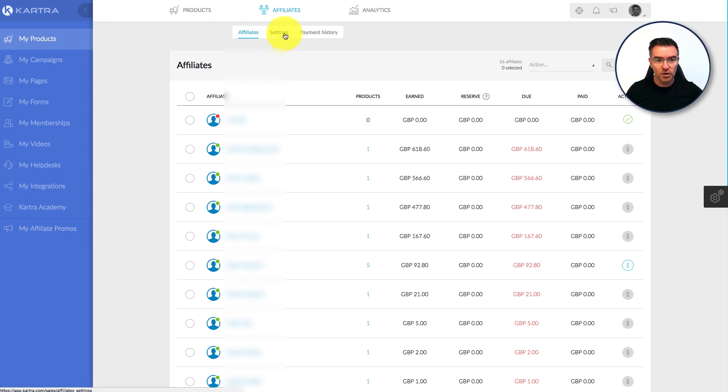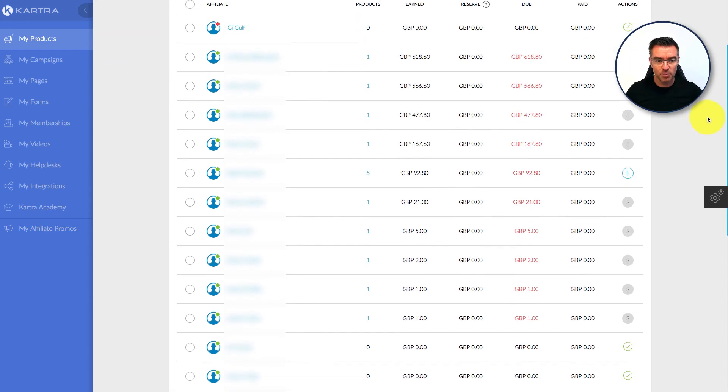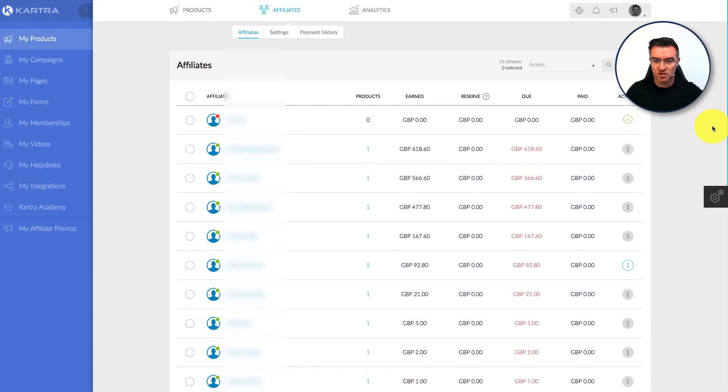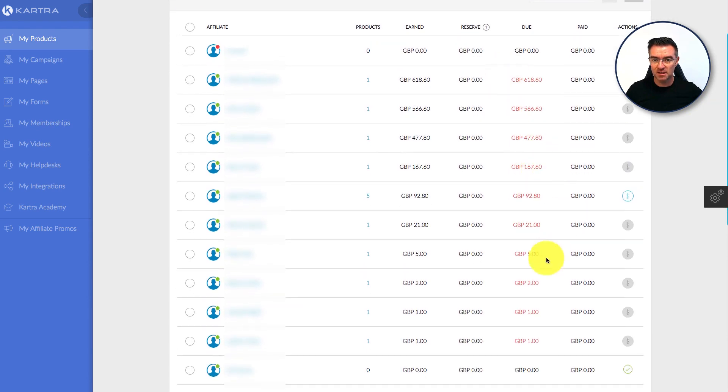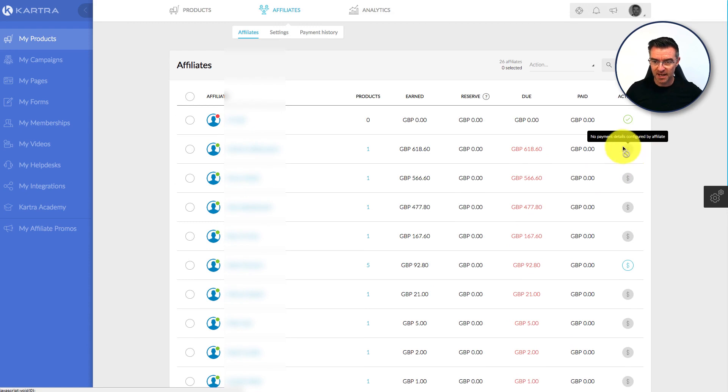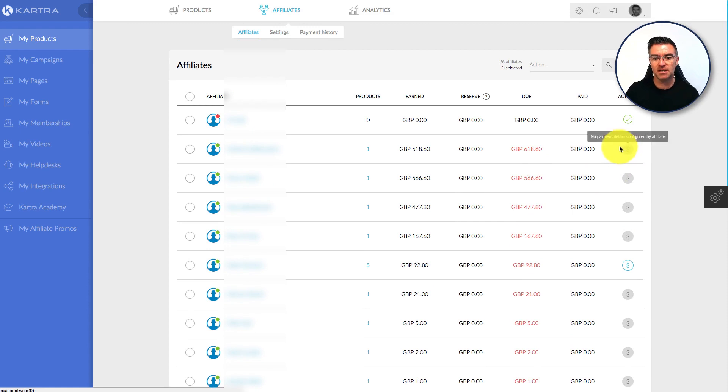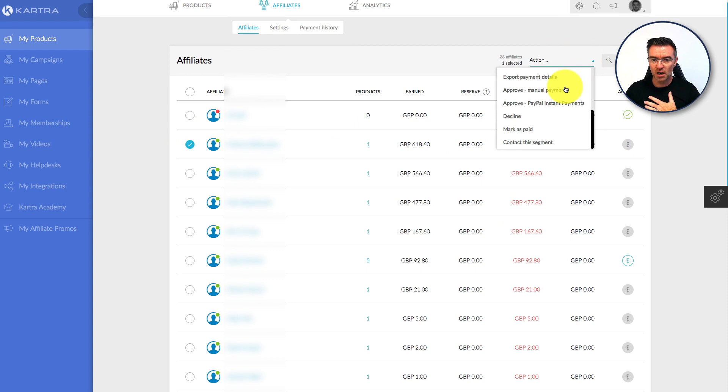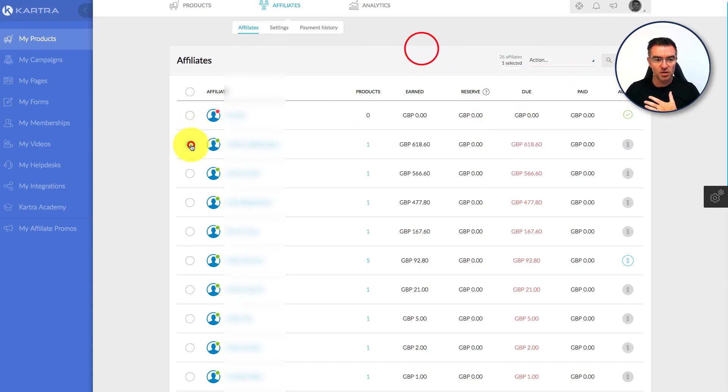You've got all your affiliates down here, I've had to blur out the names for obvious reasons, but you can see we owe some people some money there, that's the ones in red. Those are basically all the people who are due to be paid. And then there's a little link there saying that no payment details configured yet. That's because they haven't entered their payment details. And then when you've actually paid somebody, you can clear it off by ticking them like this and then going to mark as paid. You can do that there, but here's the settings.